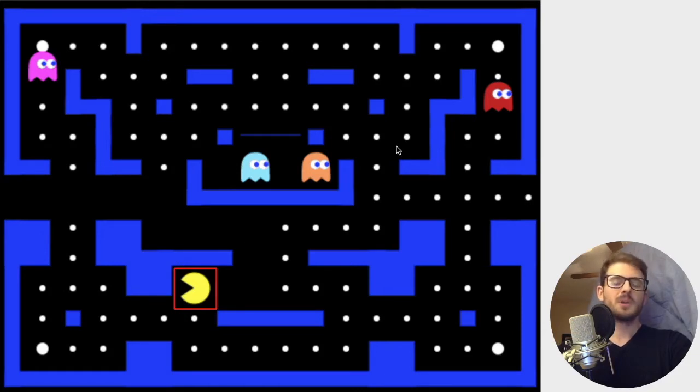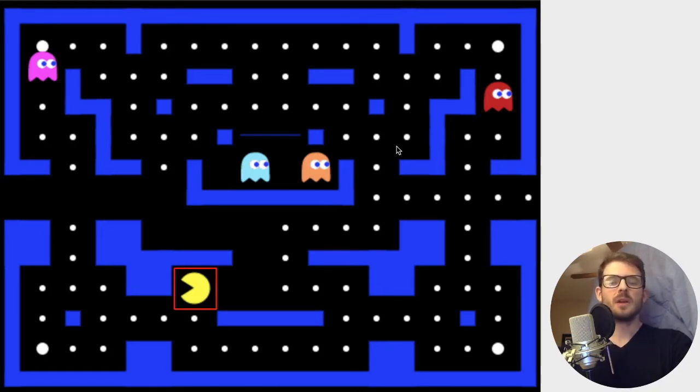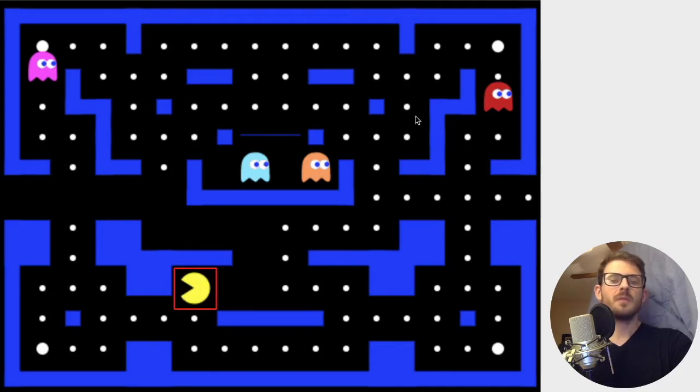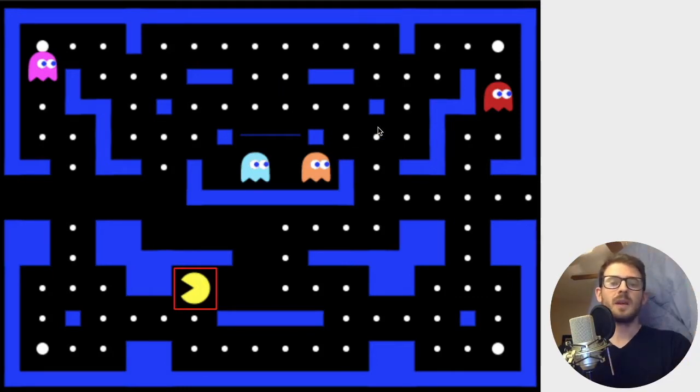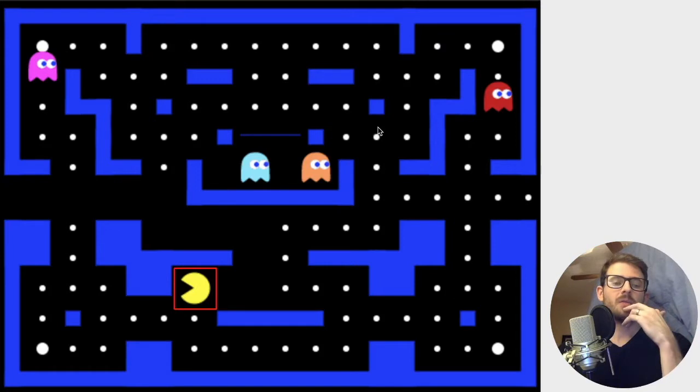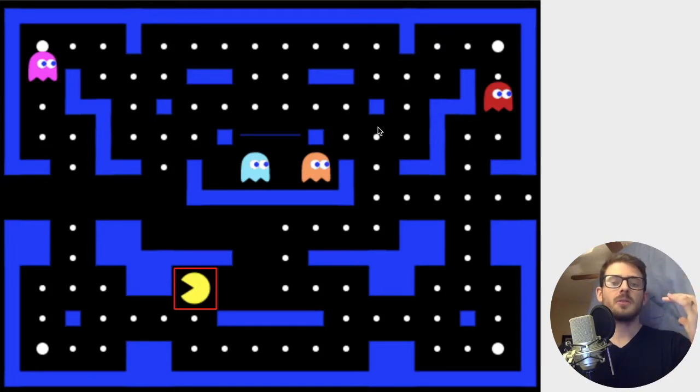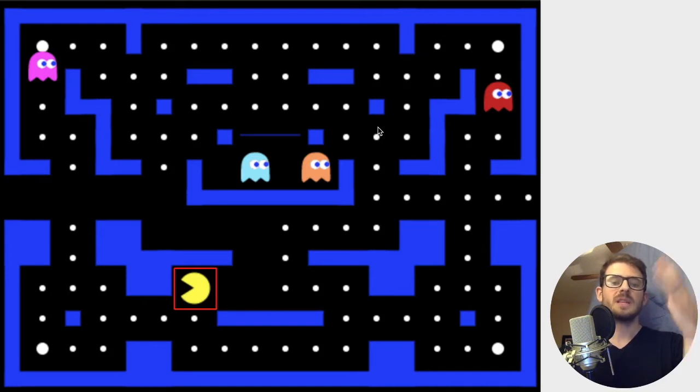So it's a pretty useful algorithm. There are some downfalls to the algorithm. Obviously if the image is scaled at all then your template's going to fail. If your image is rotated at all then you're not going to be able to find your template unless you have rotated templates and scale templates that you can try different combinations.